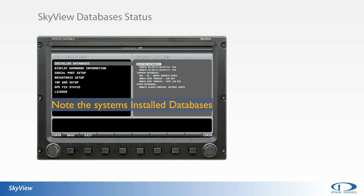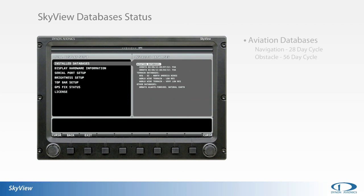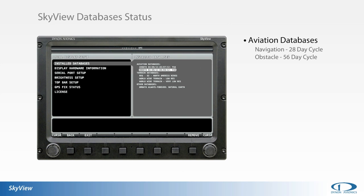From the Local Display Setup menu you can access the Installed Databases page to review effective dates and titles of the installed aviation, terrain, and base map databases. The aviation database provides the airport, airspace, nav aid, and obstacle data displayed on the Skyview moving map.